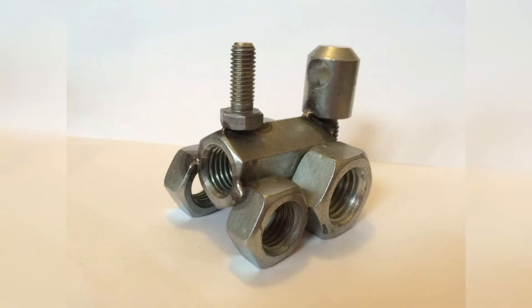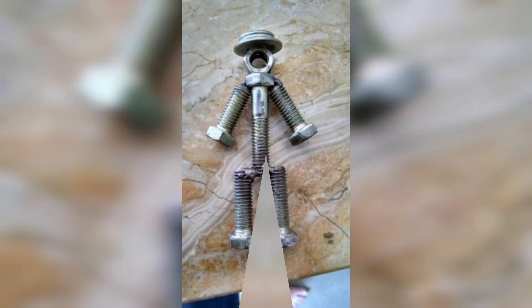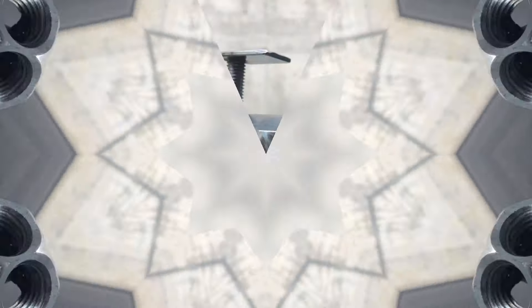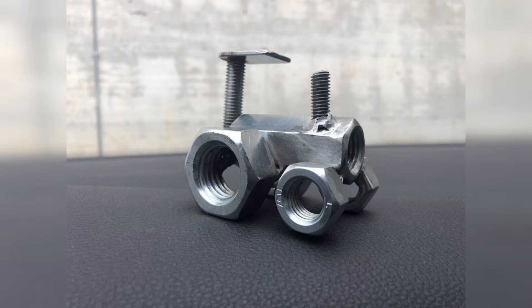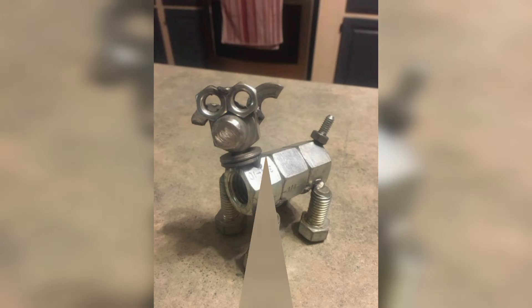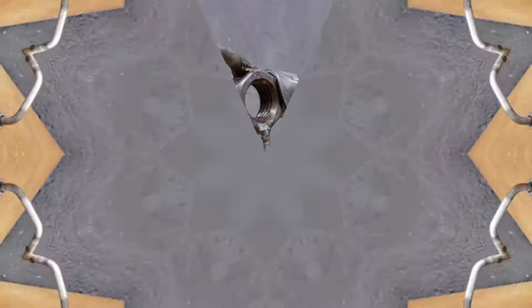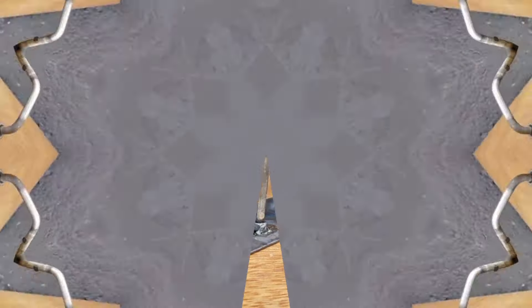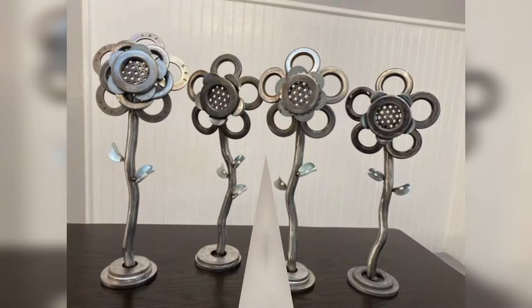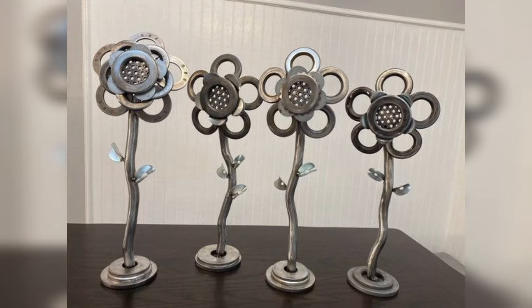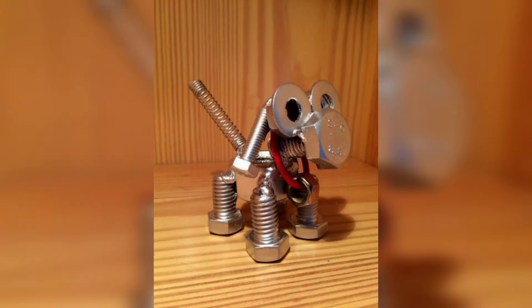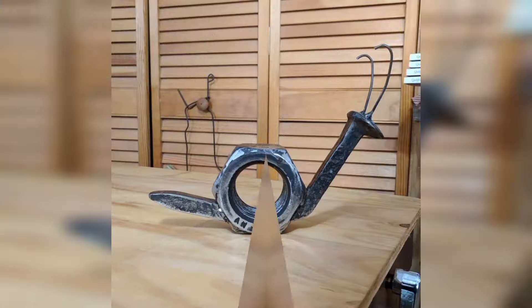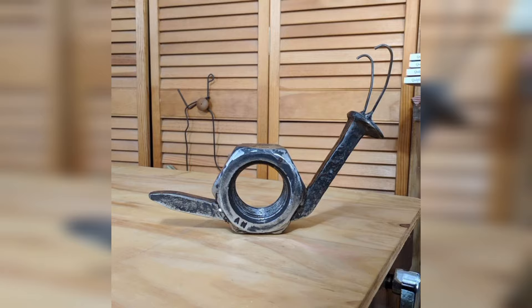A bolted joint comprises fasteners secured in place by a mating thread to connect and attach parts of a structure together. Bolting is a major alternative to welding for connecting structural steel and has become the most widely used and reliable method of making field connections in structural steel members.